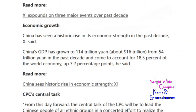I'm just going to keep scrolling down. You can click here to read more about China's three major events over the past decades, followed by China's historic rise in economic strength.